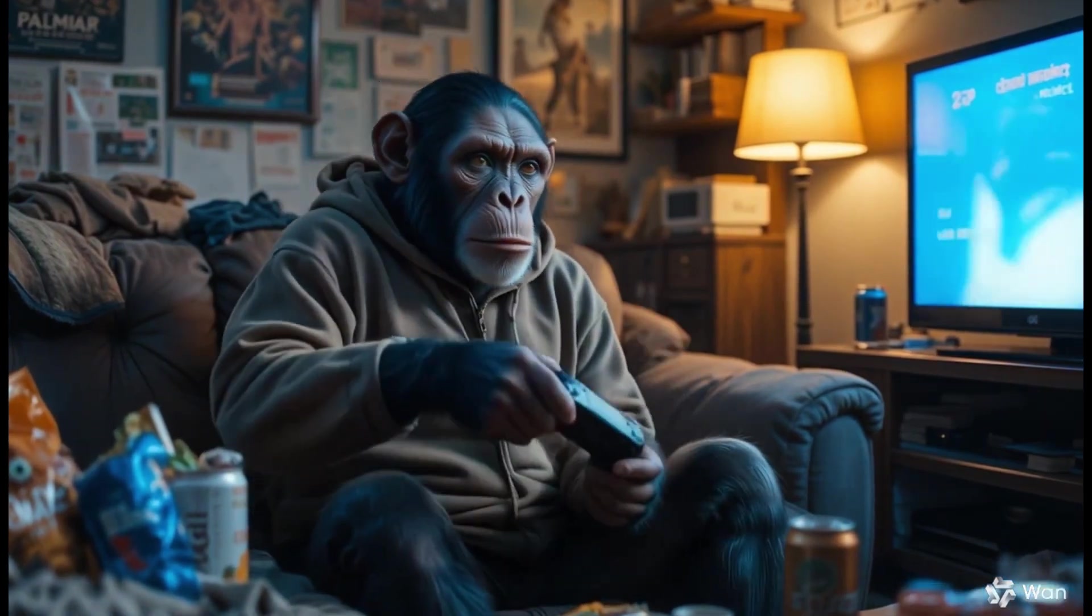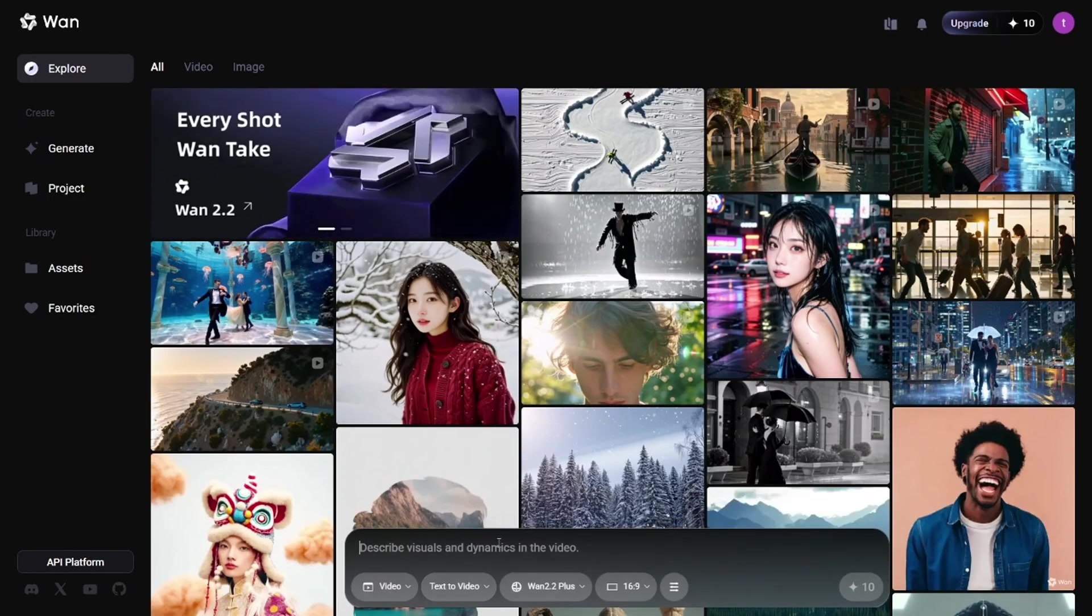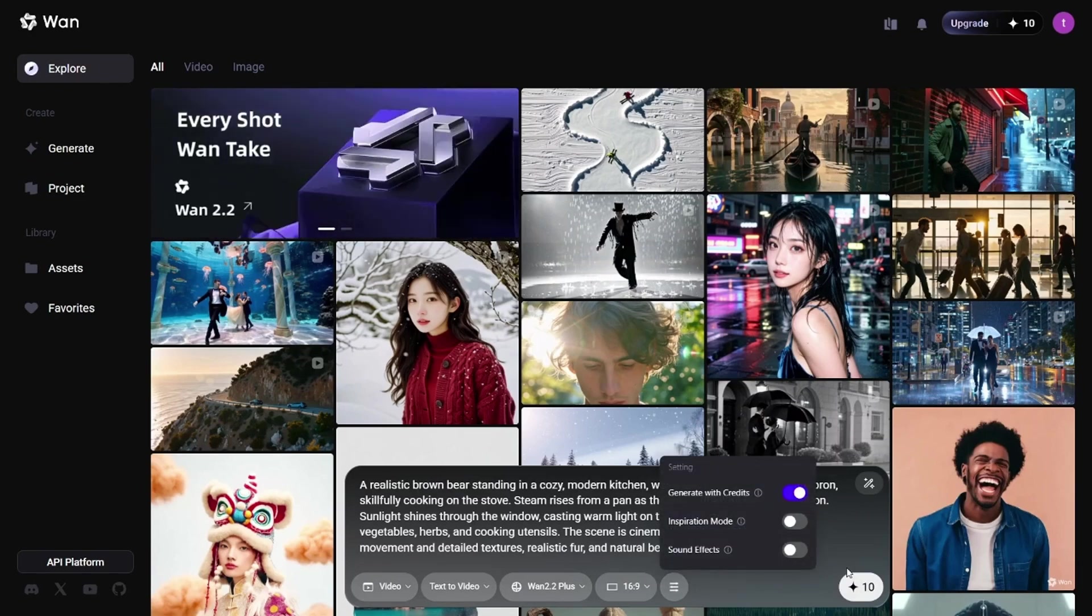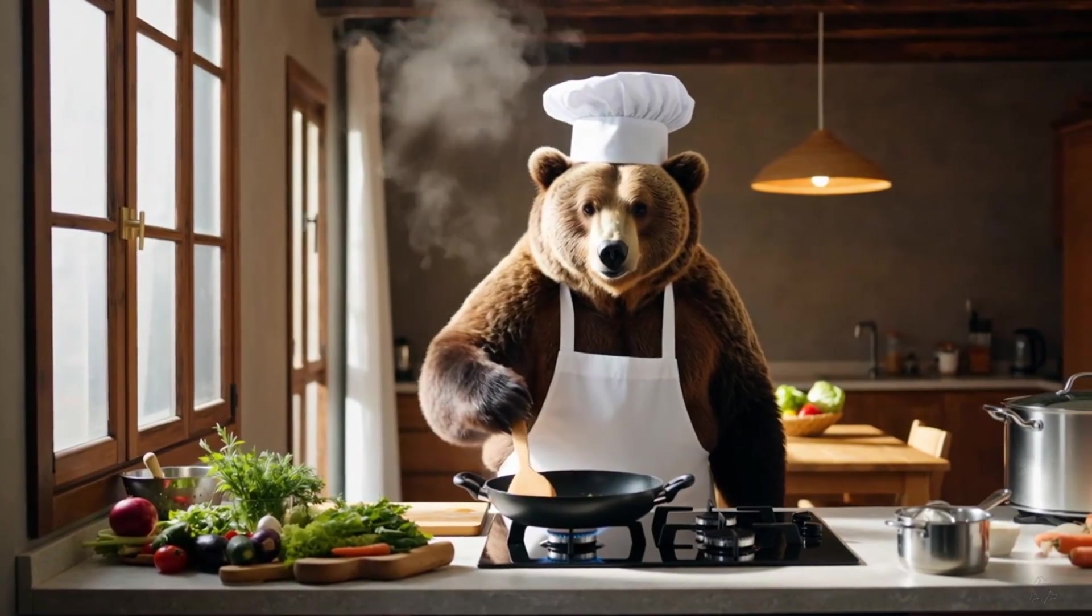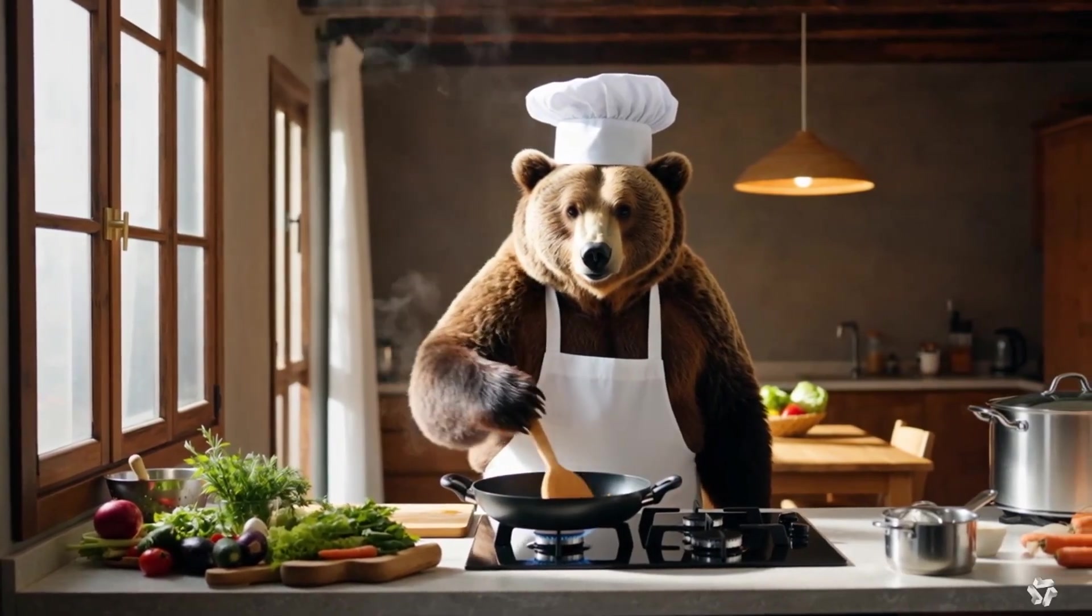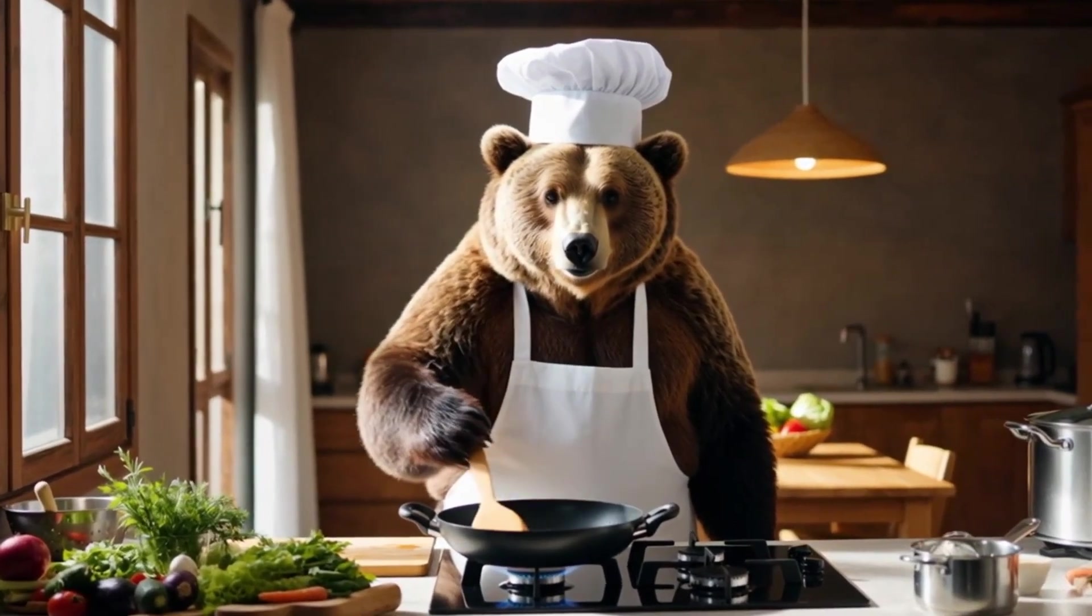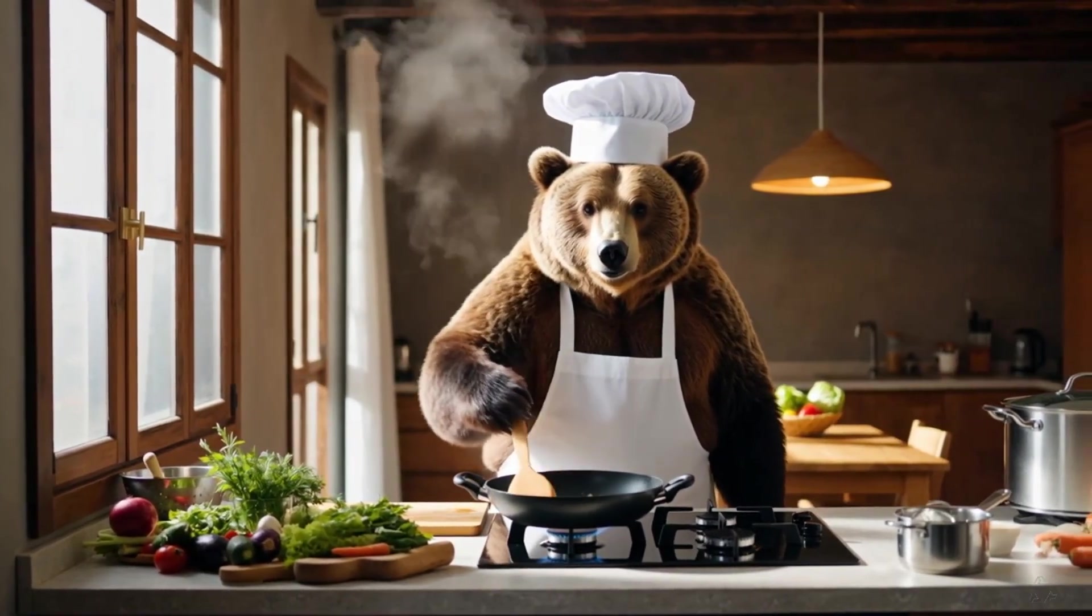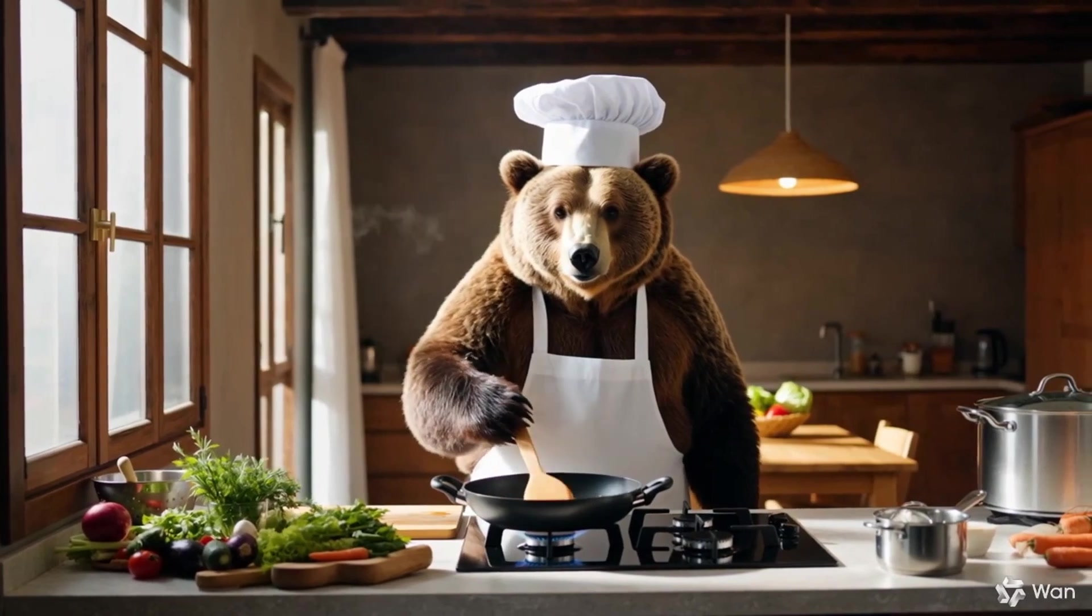Now let's switch to text to video. I'll type, a bear cooking in the kitchen. And here's our video. Look at this chef. The movement looks natural. The smoke looks real. You could definitely create content with this.